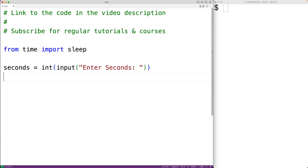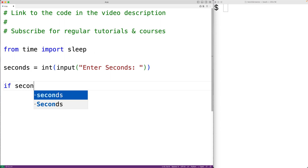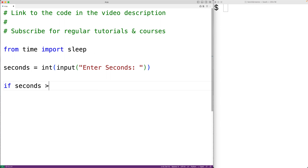Now for the countdown timer to work, the number of seconds entered must be greater than zero. So we'll check for that. We'll have here if seconds is greater than zero, then we'll have our countdown timer logic. Otherwise, we'll have an else case and we'll output an error message.